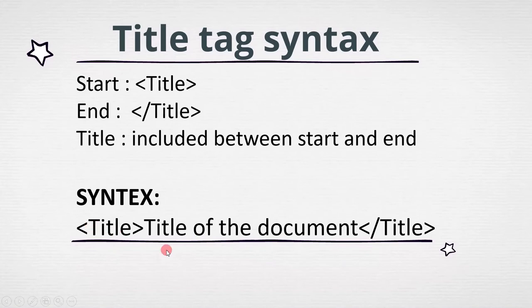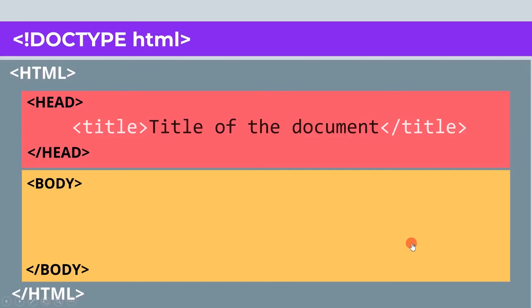Now as we know this syntax, we need to place it inside the header. This is how it looks like.